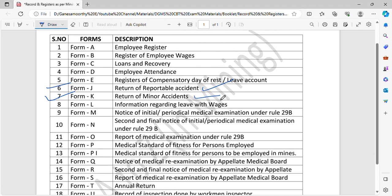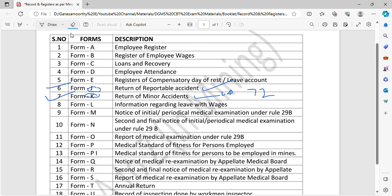Form K is called return of minor accident. If an accident is within 24 hours to 72 hours, you can have a minor accident. If you have any details, you can submit Form K for return of minor accident.